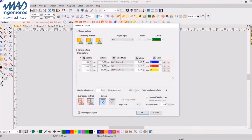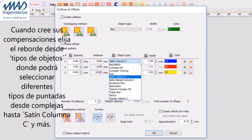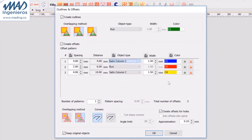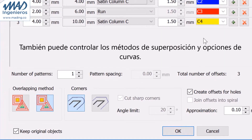When creating your offsets, choose border object types from Backstitch, Complex Fill, Run, Satin Column C, and more. You also have control over overlapping methods plus cornering options.